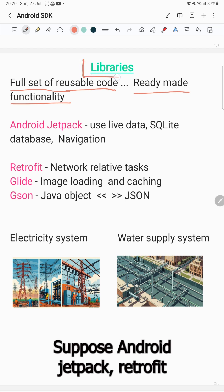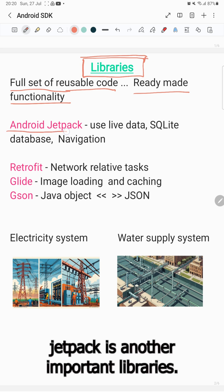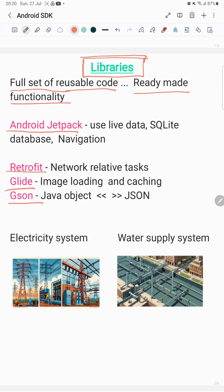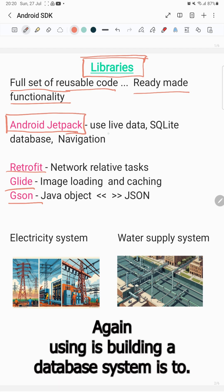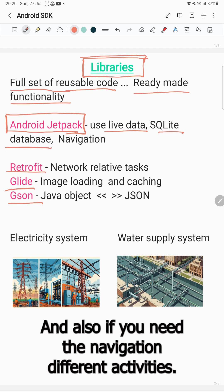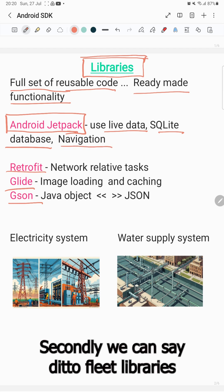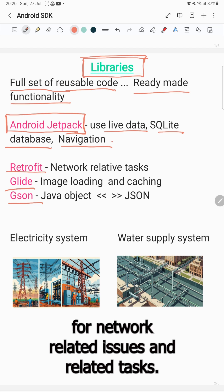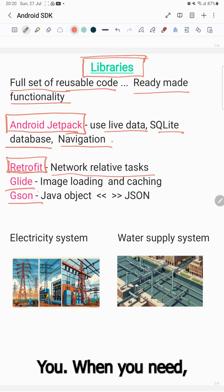Some important libraries are Android Jetpack, Retrofit, Glide, and JSON. Android Jetpack is an important library we use to show live data in our app, build a lightweight database system, and handle navigation between different activities. Secondly, Retrofit is a library used for network-related tasks.